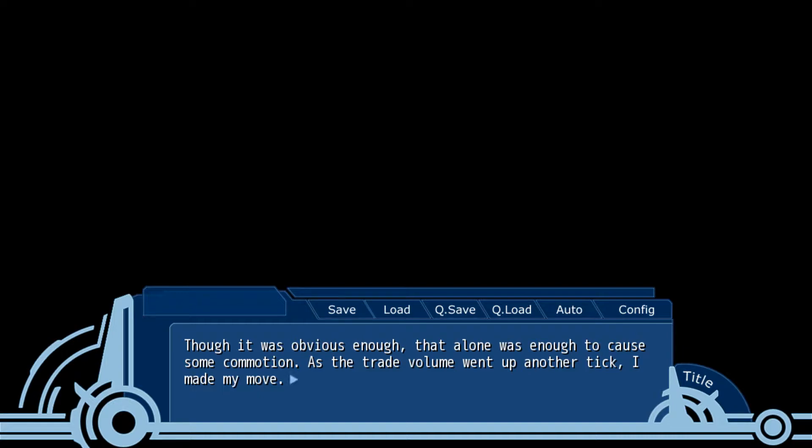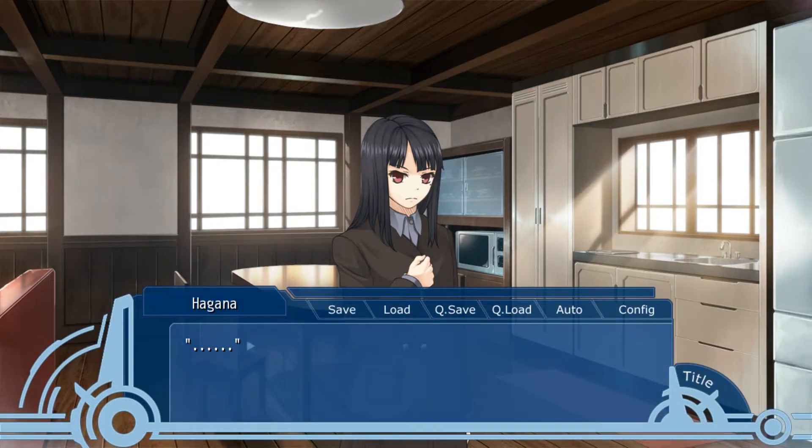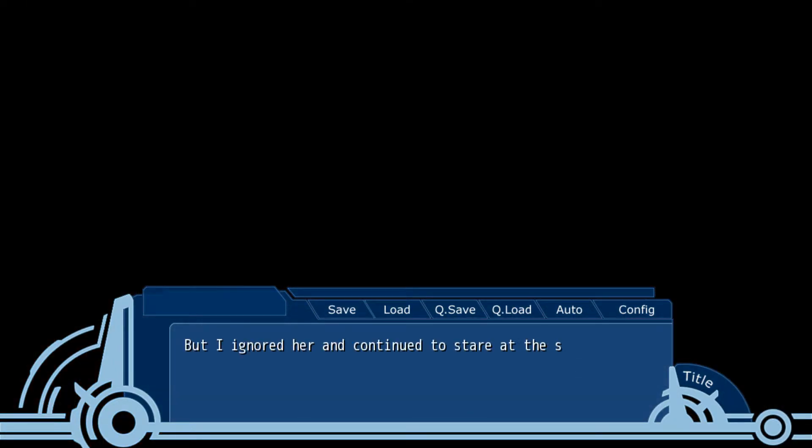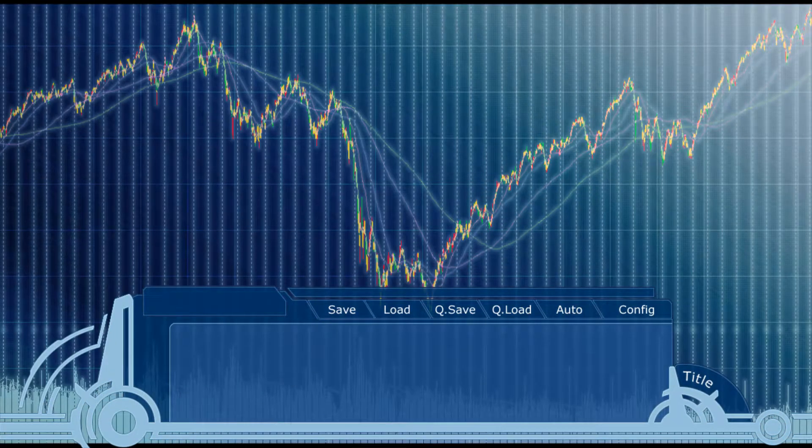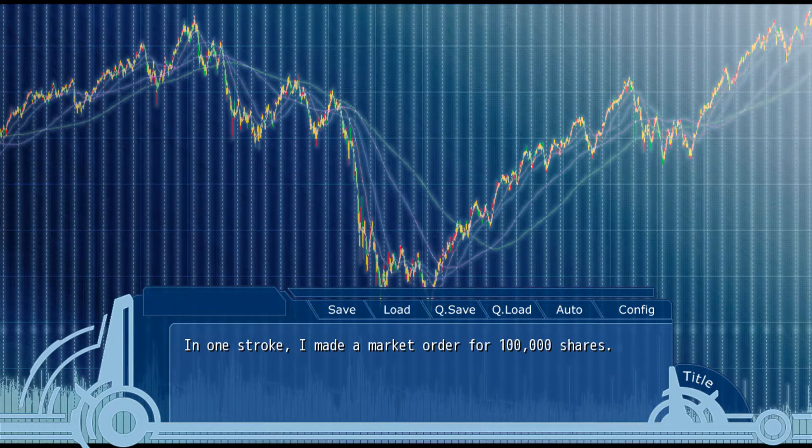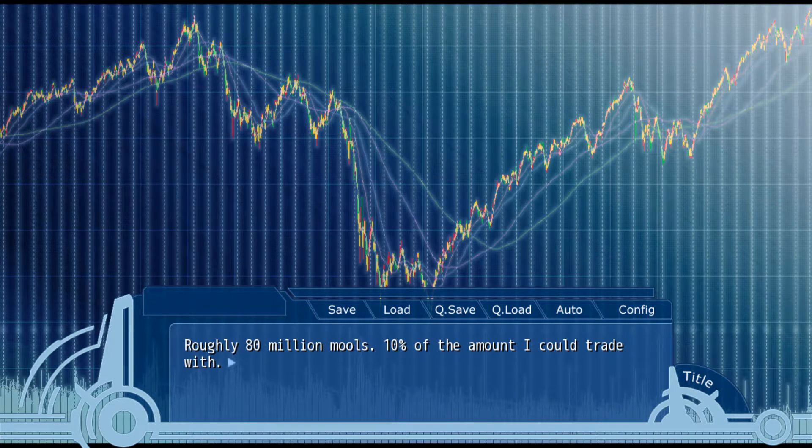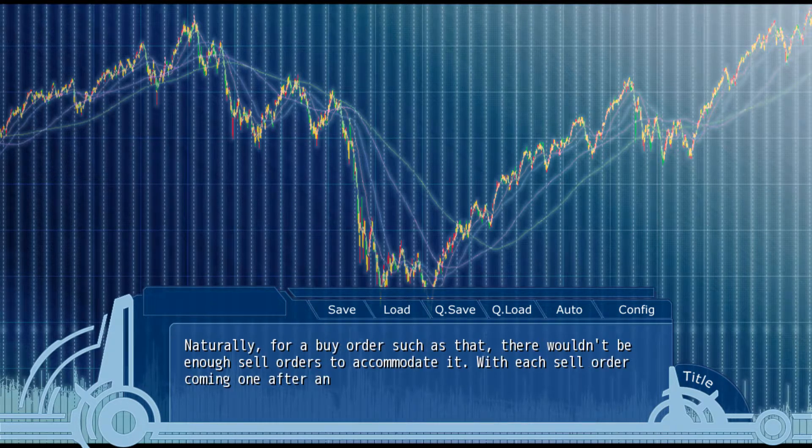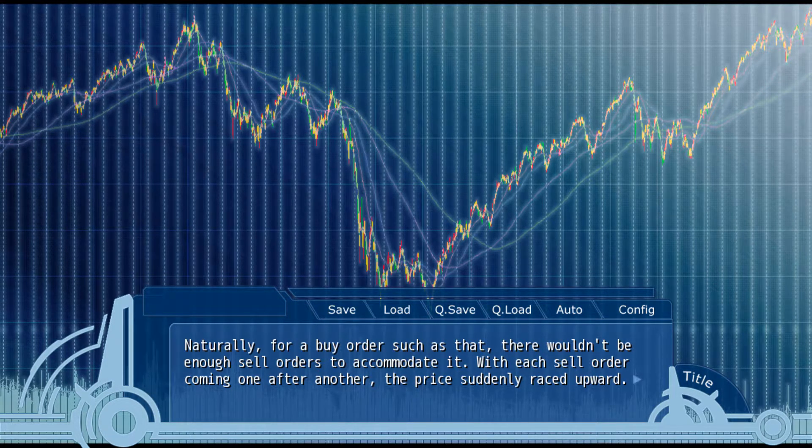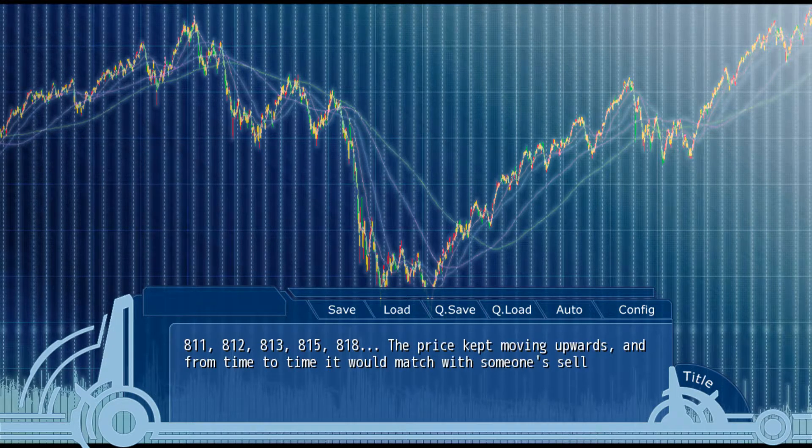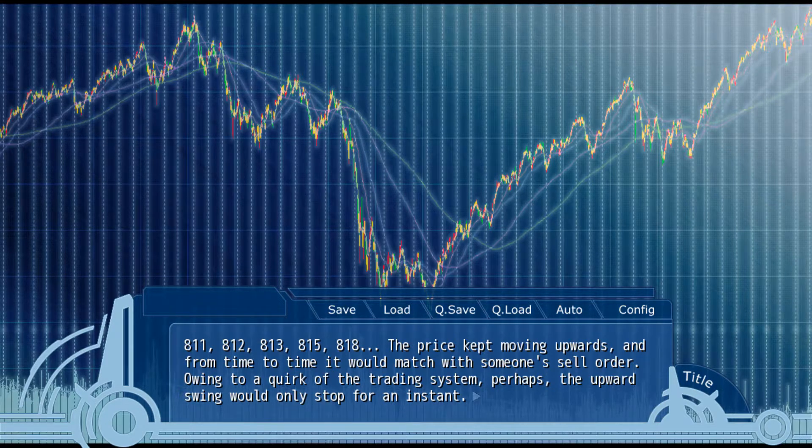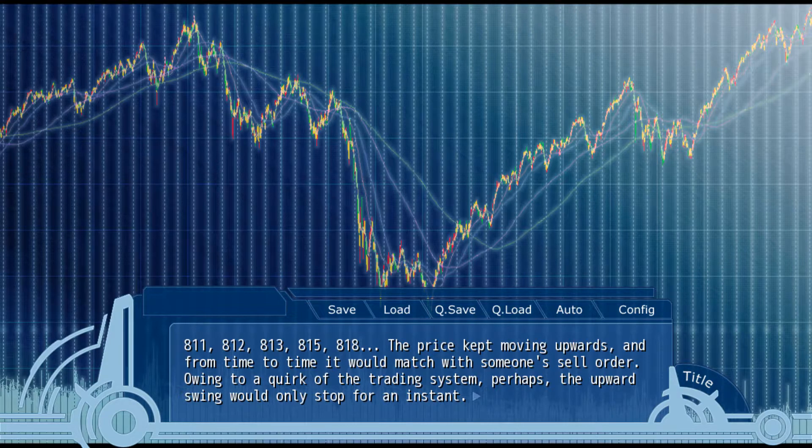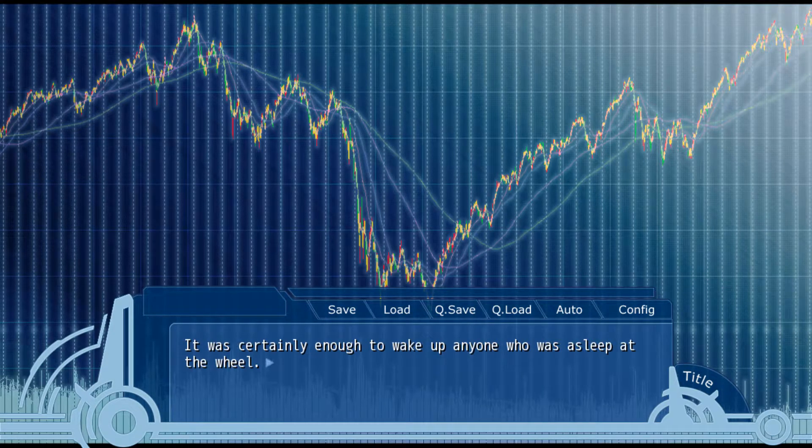As the trade volume went up for another tick, I made my move. The commotion from the announcement died down and everyone took a moment to take a deep breath. In one stroke I made a market order for 100,000 shares. Roughly 80 million malls, 10% of the amount I could trade with. And naturally, for a buy order such as that, there wouldn't be enough sell orders to accommodate it. The price suddenly raced upward: 11, 12, 13, 15, 18. Owing to a quirk of the trading system, perhaps the upward trend would only stop for an instant. It was certainly enough to wake up anyone who was asleep at the wheel.